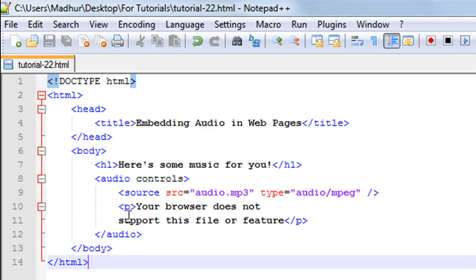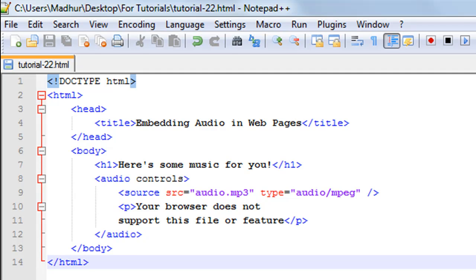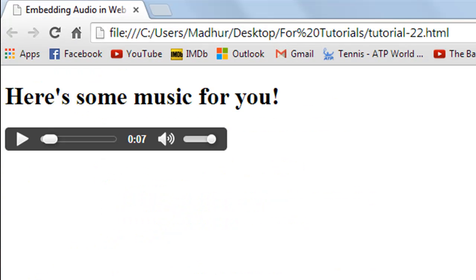I have closed the source element using the forward slash and the greater than symbol. Then I also have a paragraph of text on line number 10. I have the opening p tag on line 11 and the closing p tag. The text that's enclosed is 'Your browser does not support this file or feature', and this text will be displayed only if your web browser is unable to play this file for some reason.